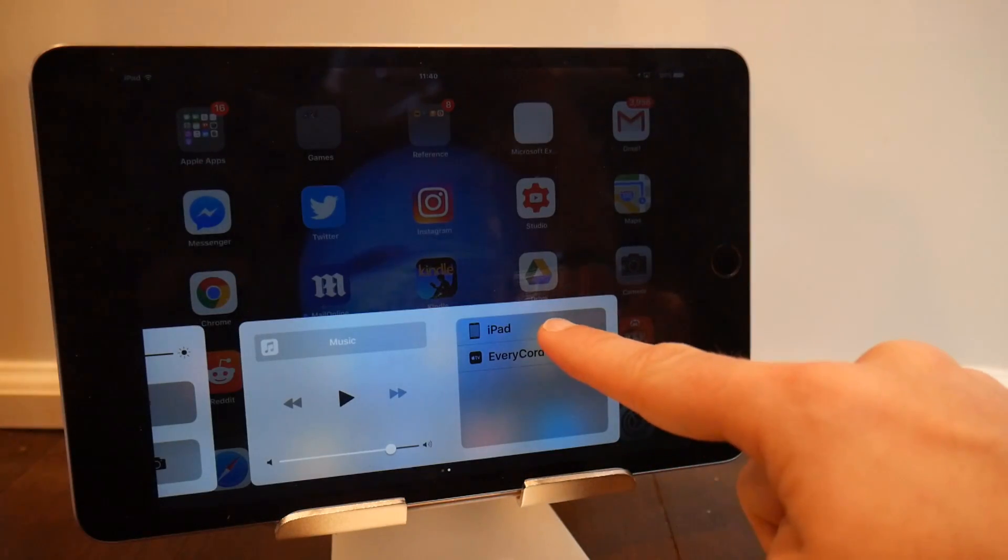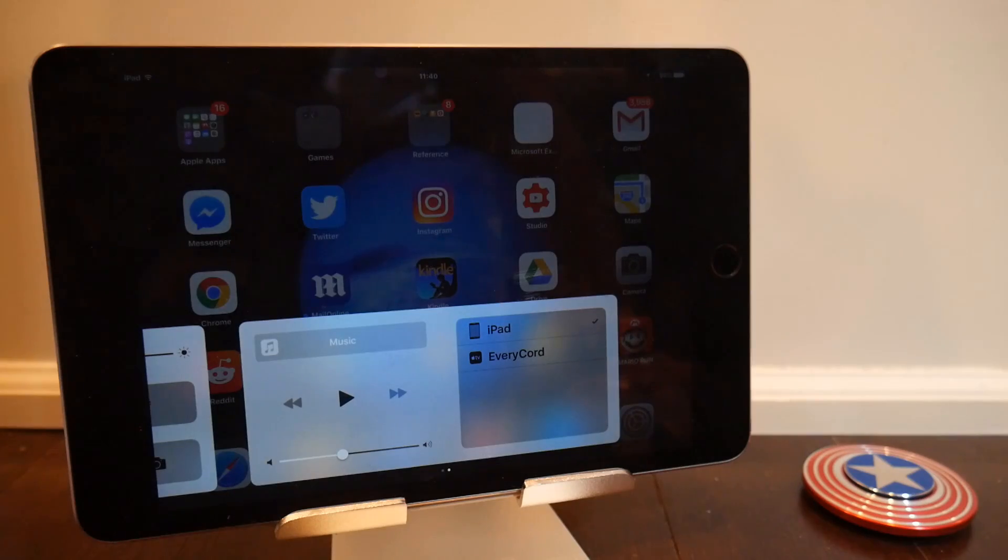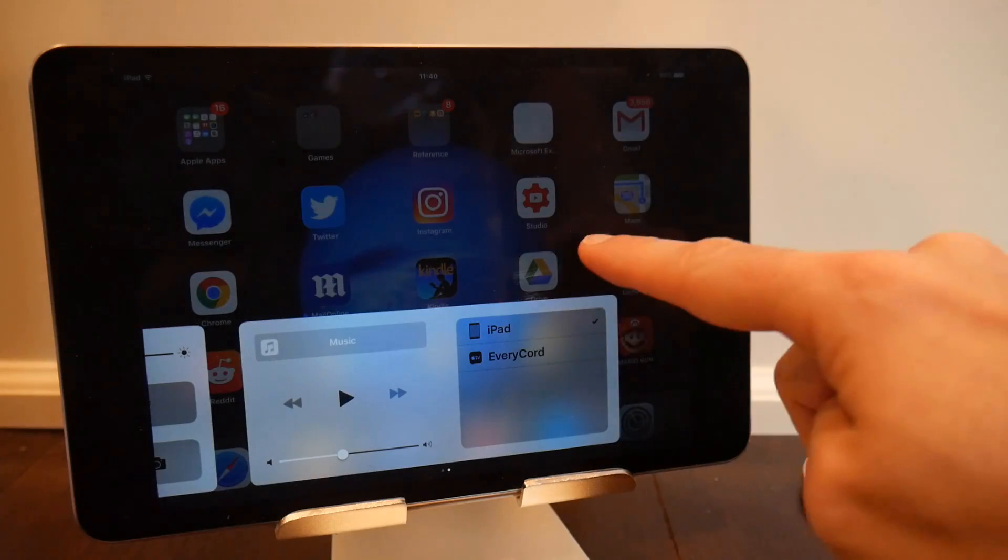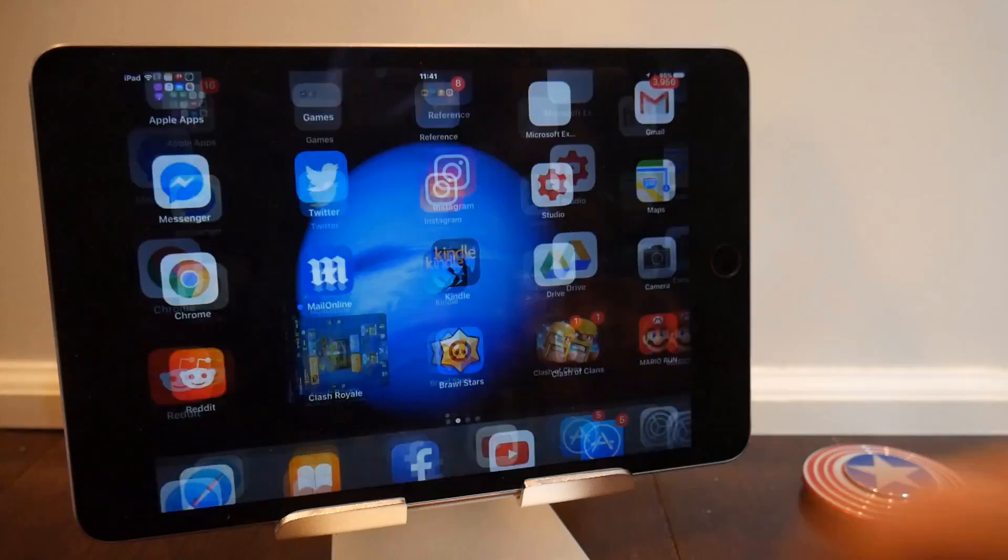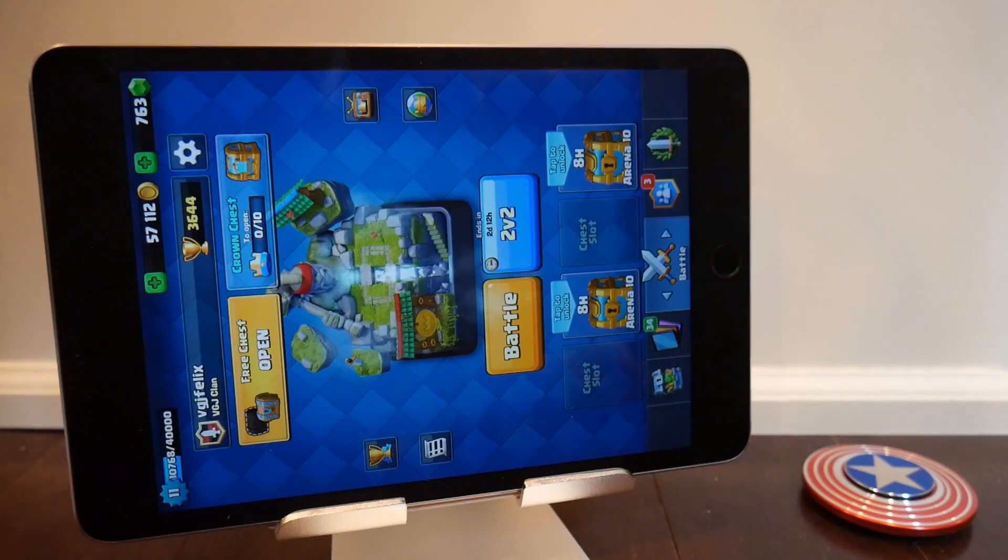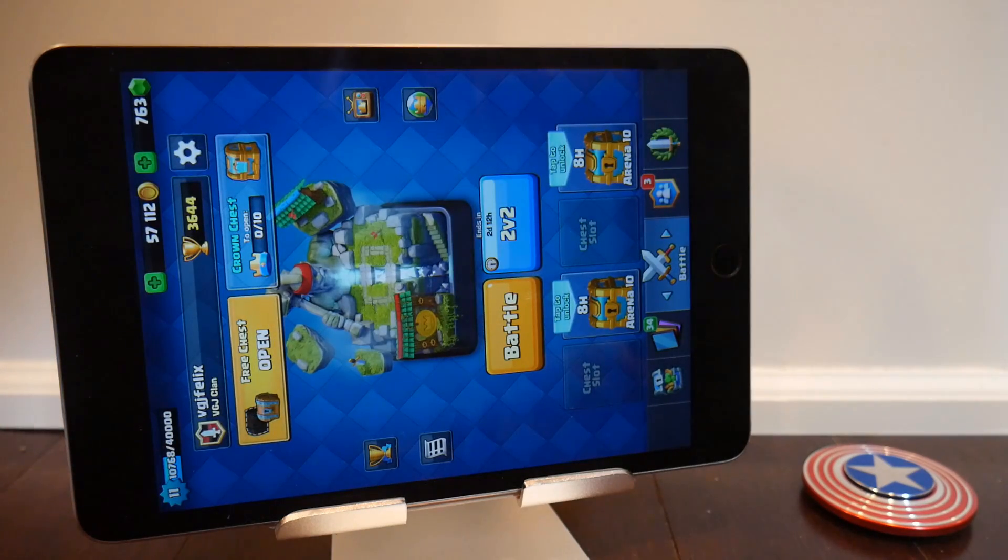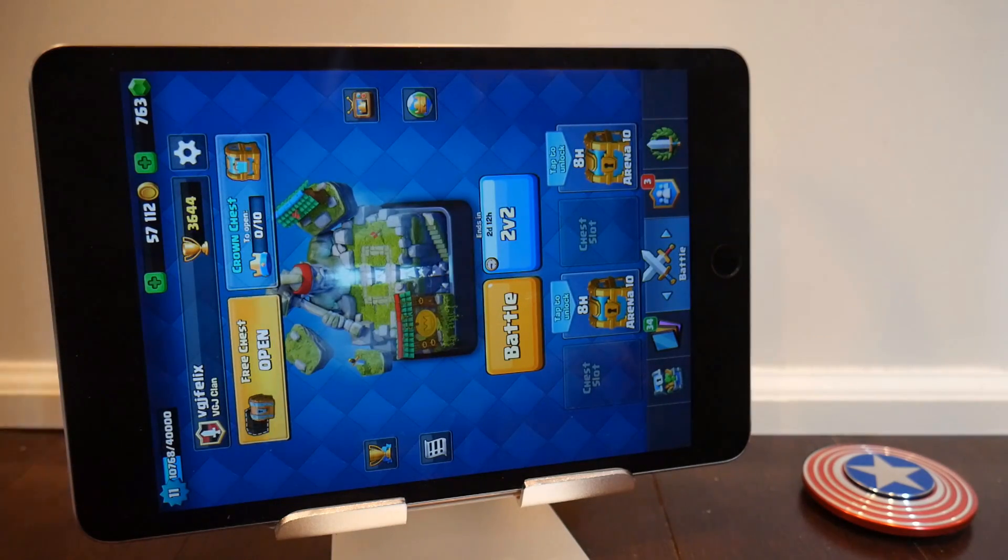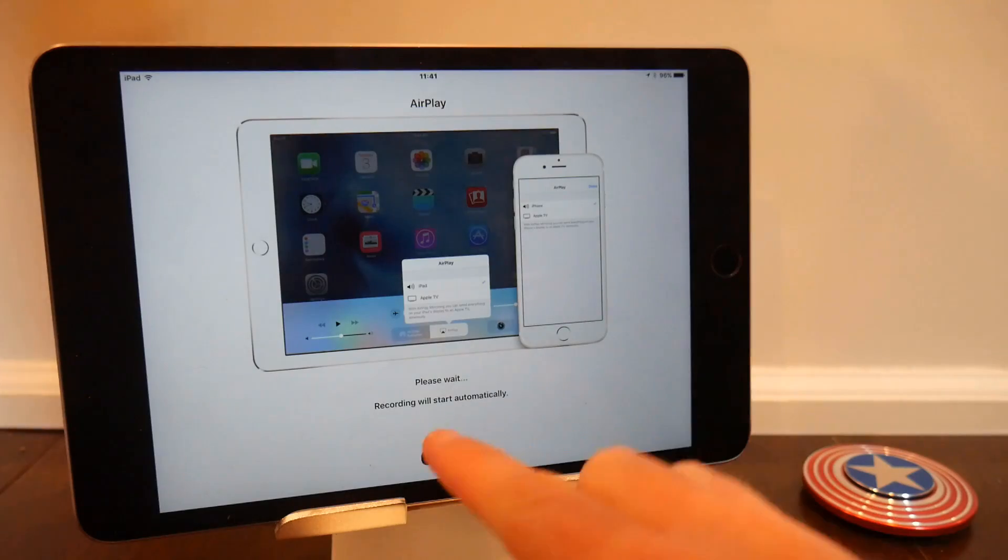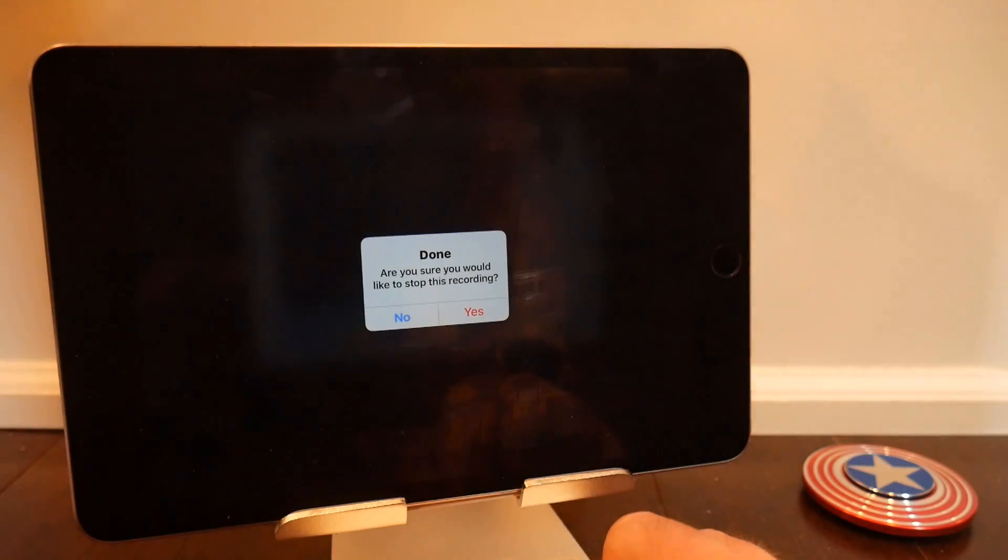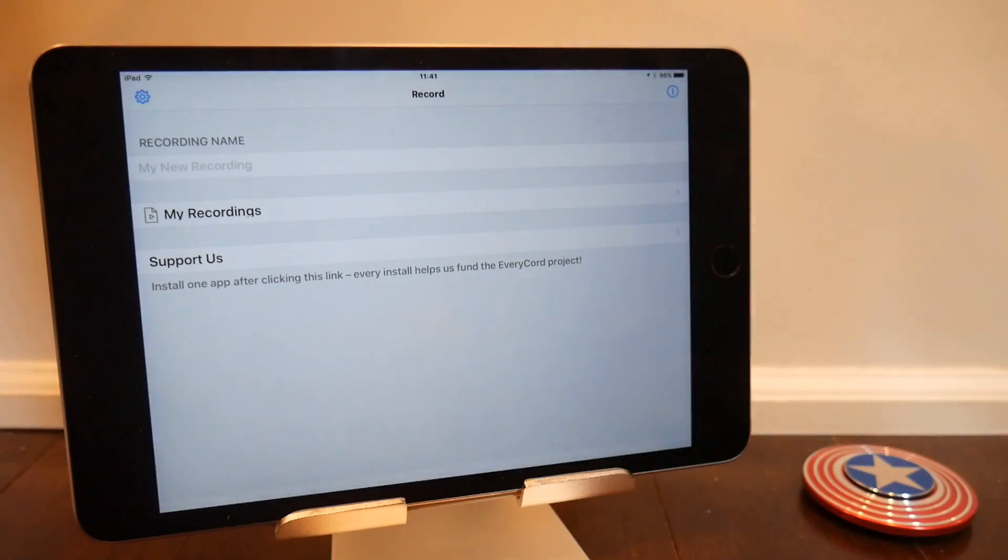And all that does is simply stop the recording. You can tell it stopped recording because the blue recording bar at the top of the home screen has vanished. But if you go back to EveryCord, the application still thinks it's recording, which is a little weird. When you press Done, that will take you back to the EveryCord main page, and you can look at the recording you have just recorded.